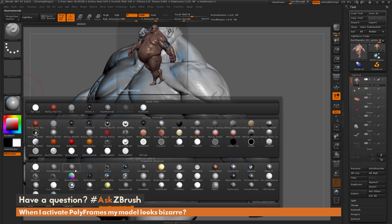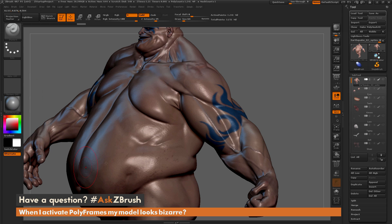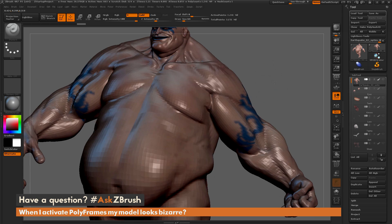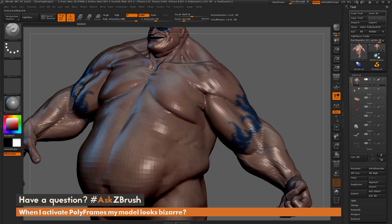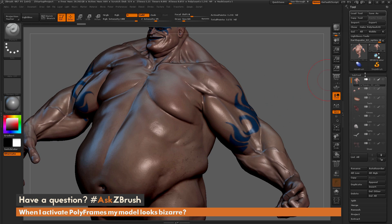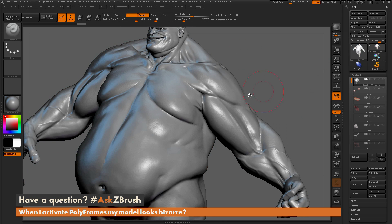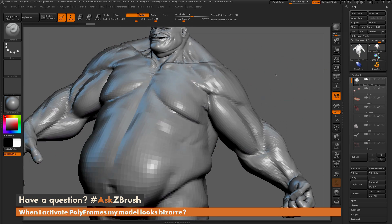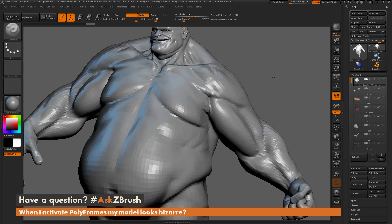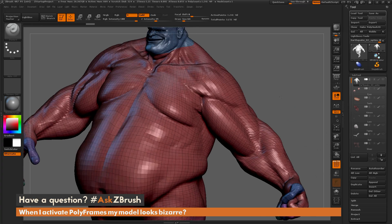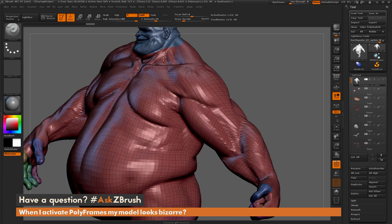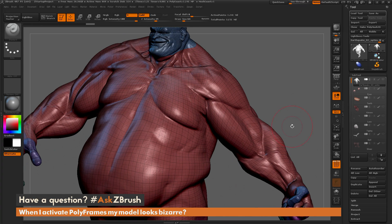Open up the material palette and select a different material, such as Basic Material 2. Now Earthquake is back to his colored version. If I turn off his poly paint and then turn polyframes on, I'm now getting the correct polyframe result — no longer applying the polyframe as a bump map.